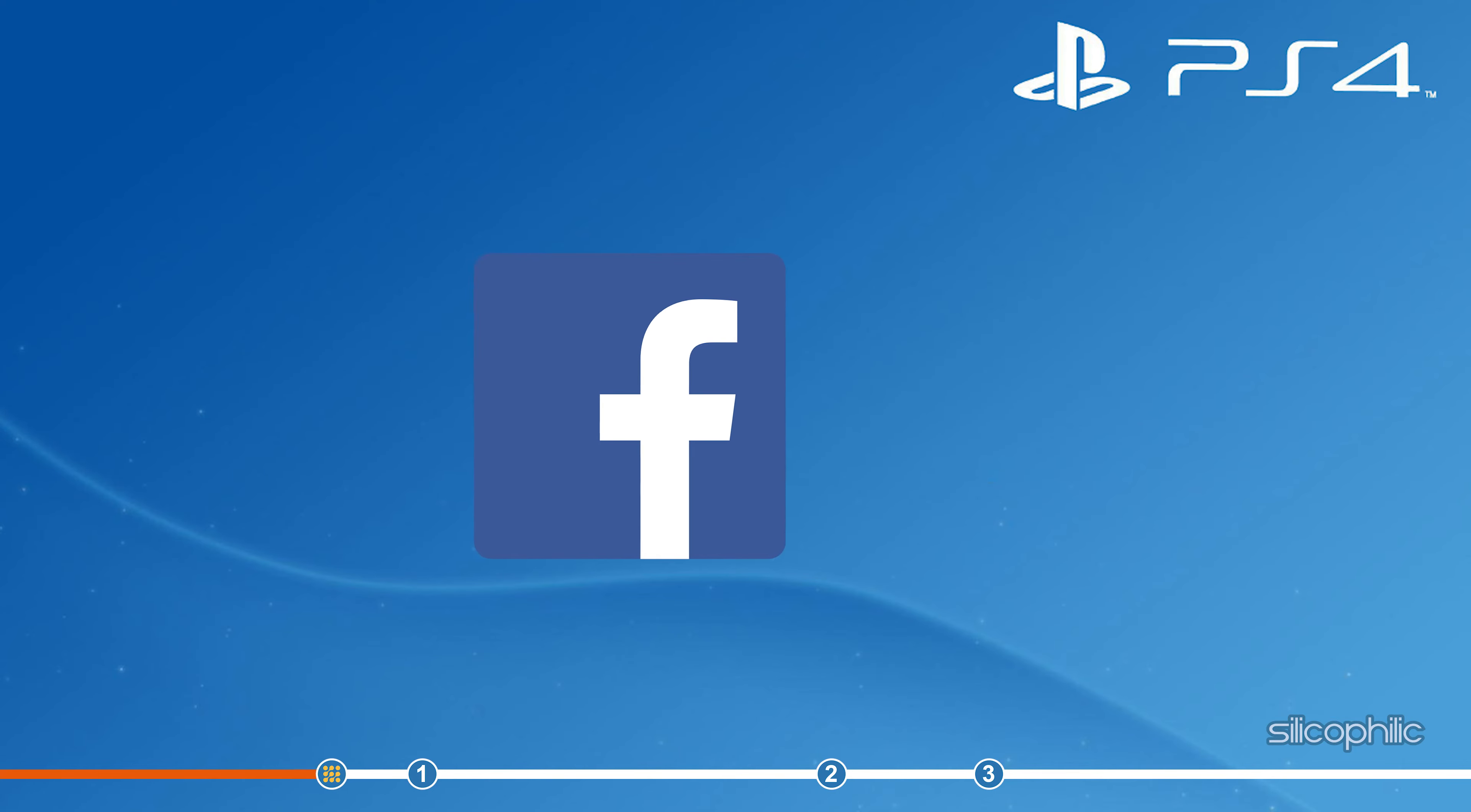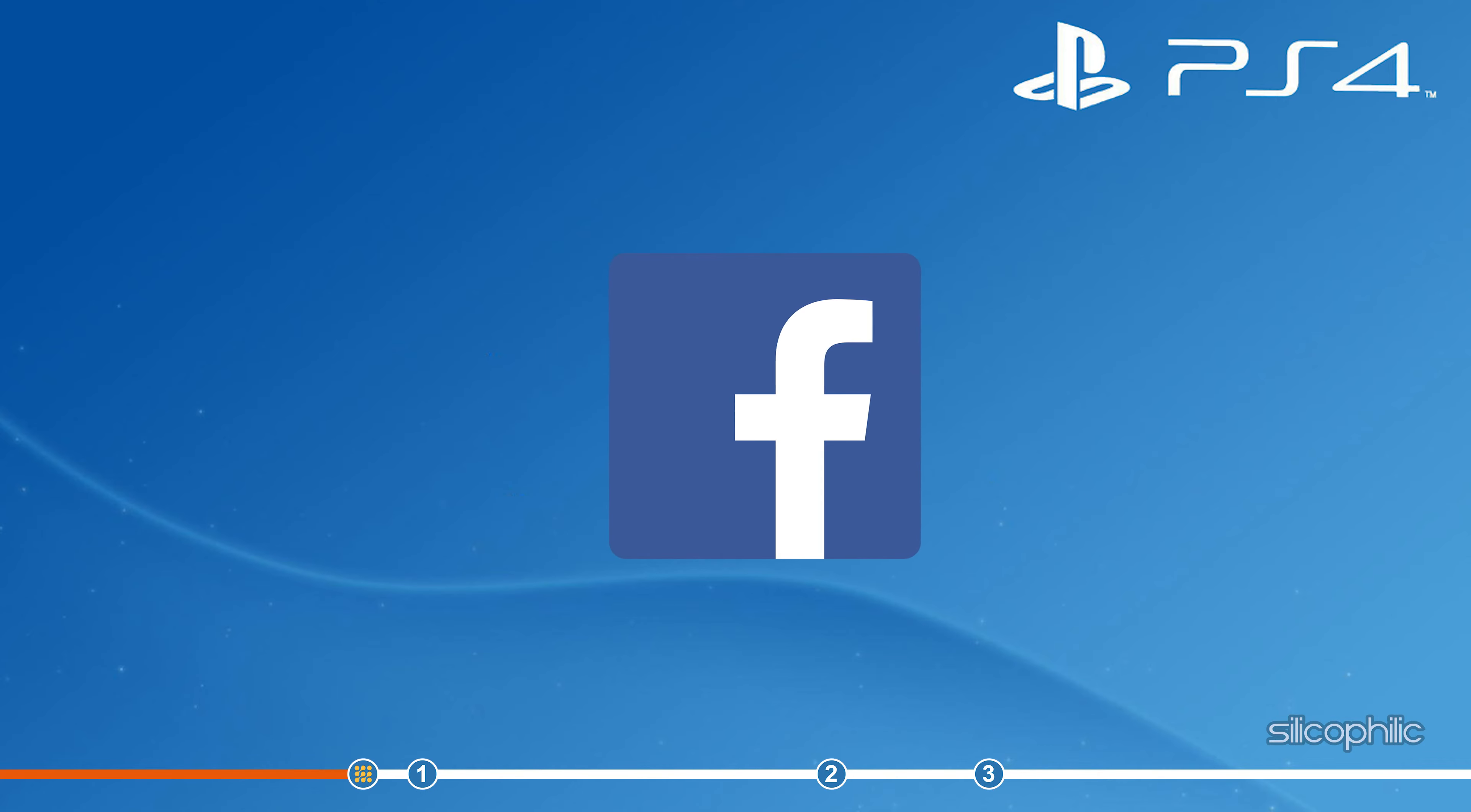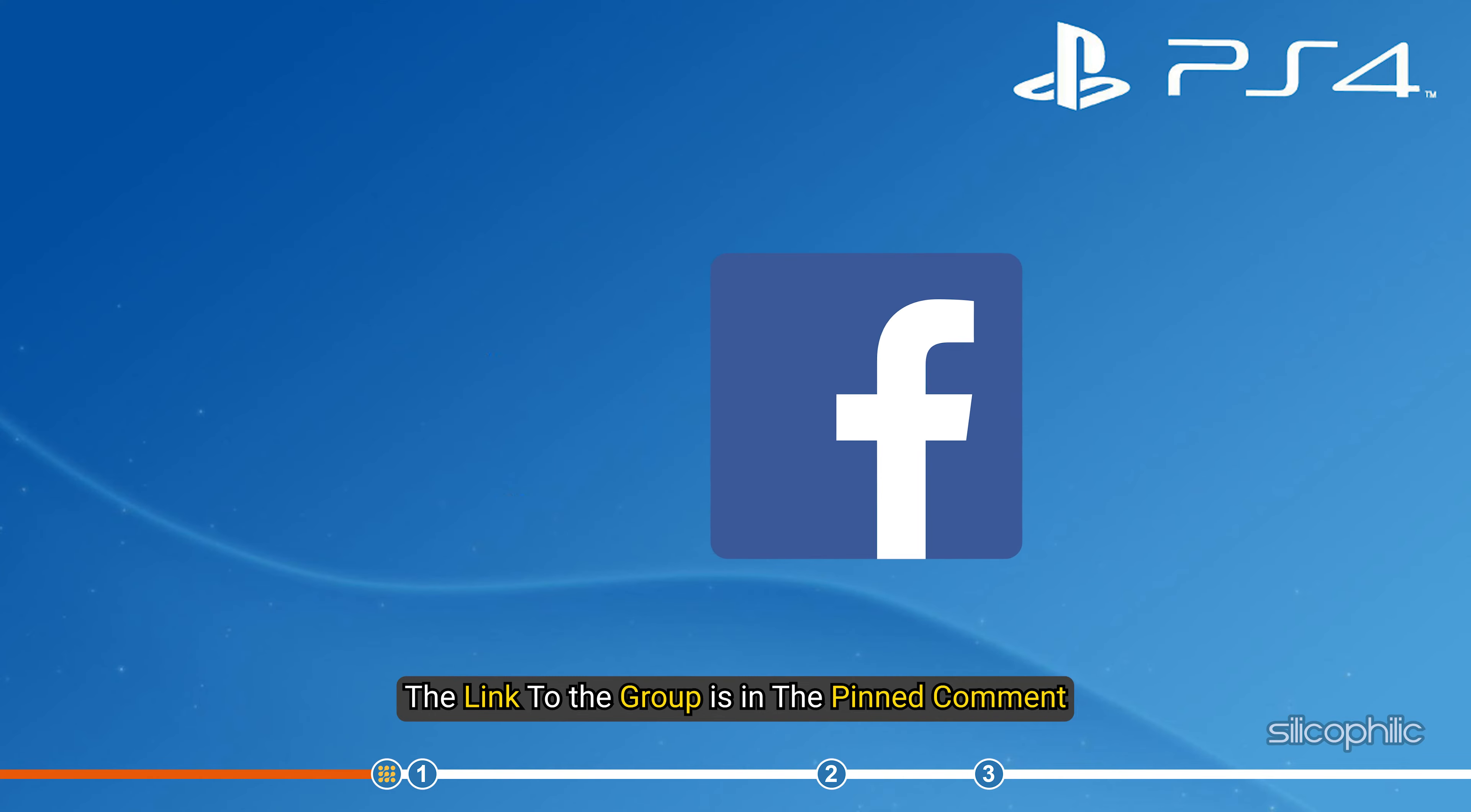We also have a Facebook group of troubleshooting experts where you can share your tech issues and get direct help. The link to the group is in the pinned comment. Now, let's begin.